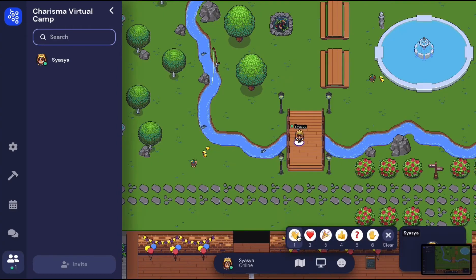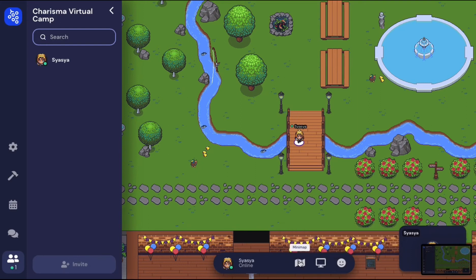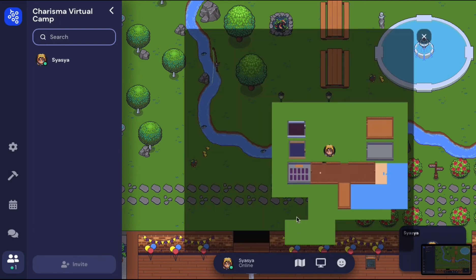Next, you will see a small menu bar located at the bottom center. You may use emojis to interact with others, and there's also a mini map on the menu bar. The mini map will show you the general locations of the private rooms.